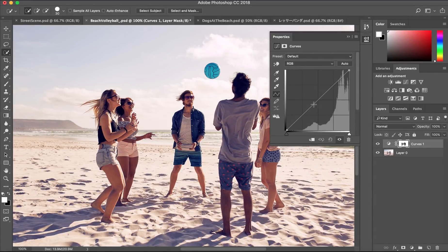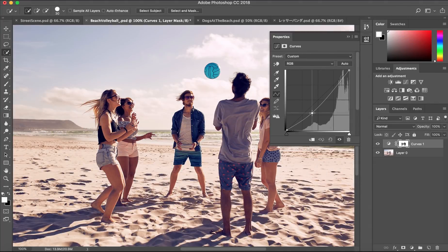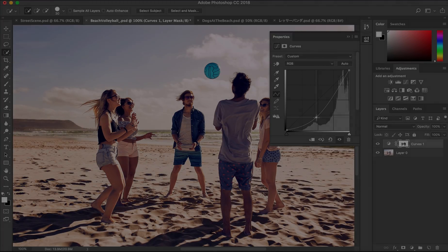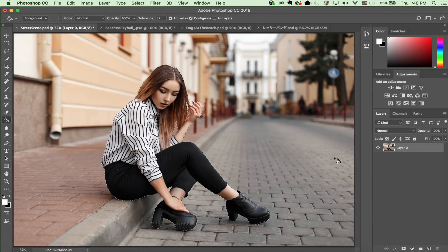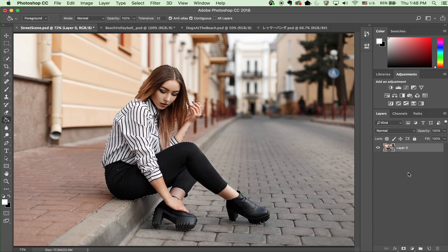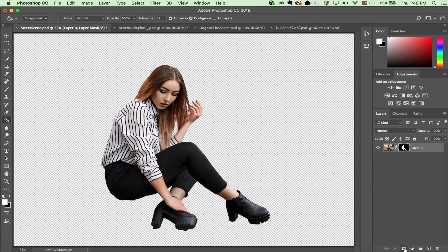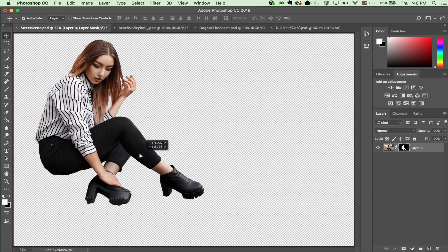Making selections in Photoshop is an important part of image editing. We're developing a feature to help you get started with your selections faster and easier than ever before. It's called Select Subject, and it's using machine learning to detect objects in the image.